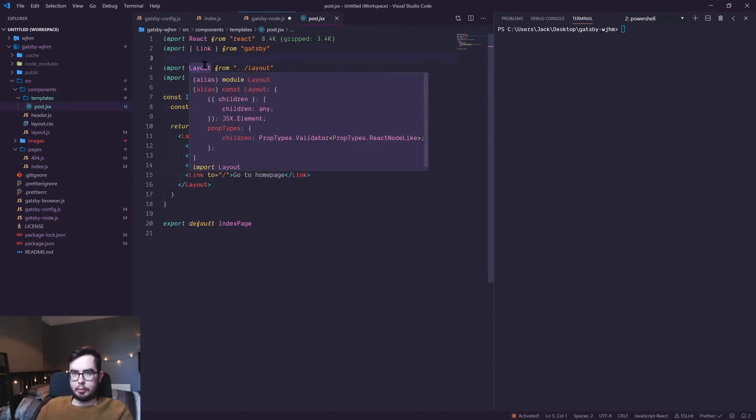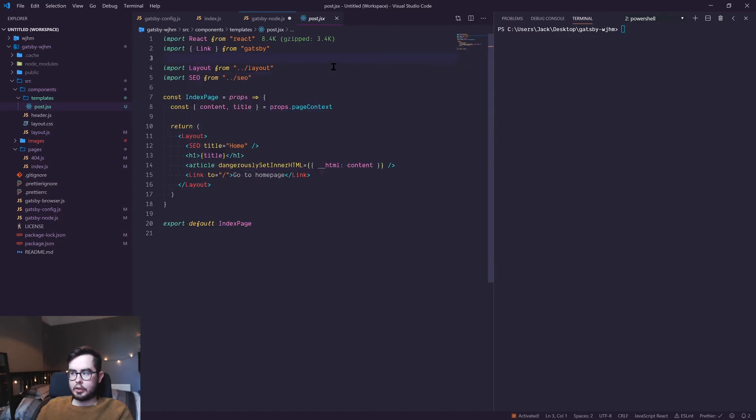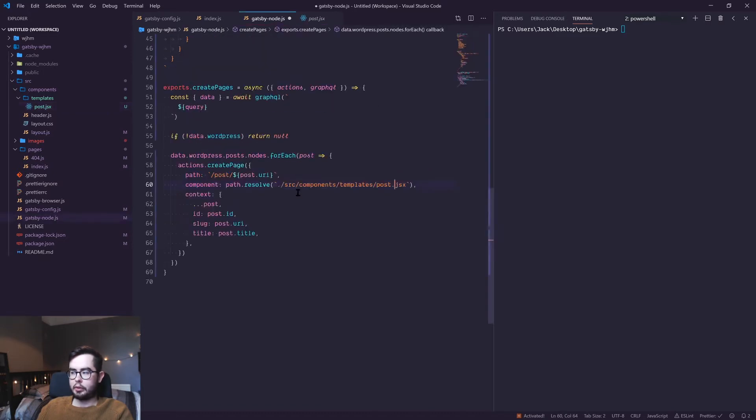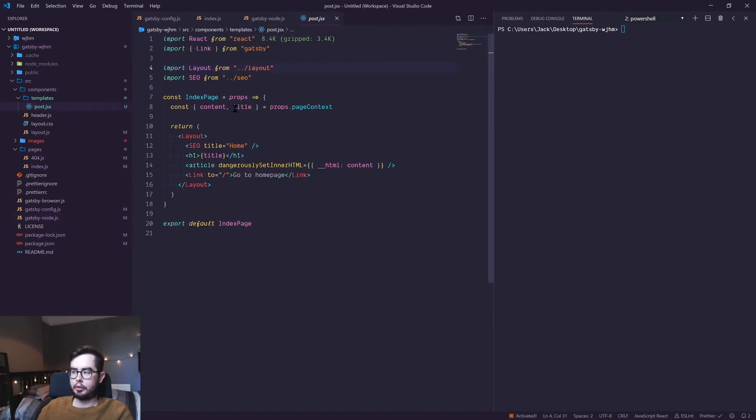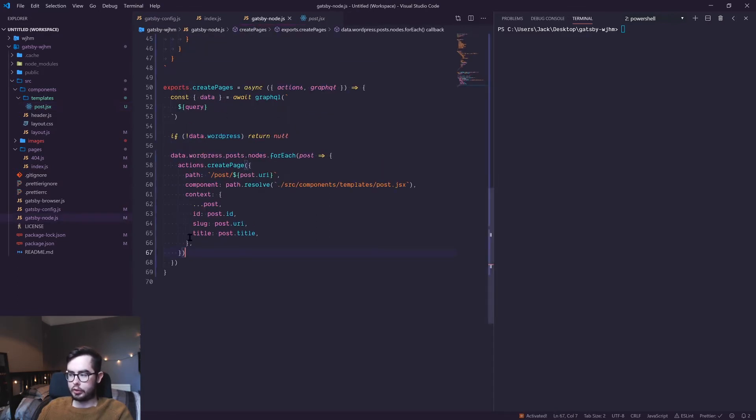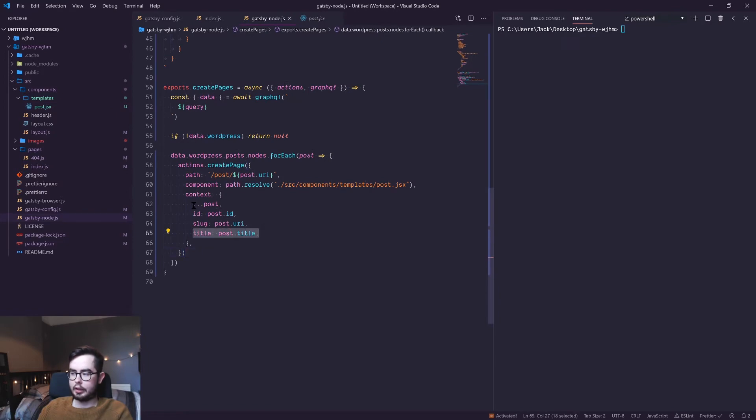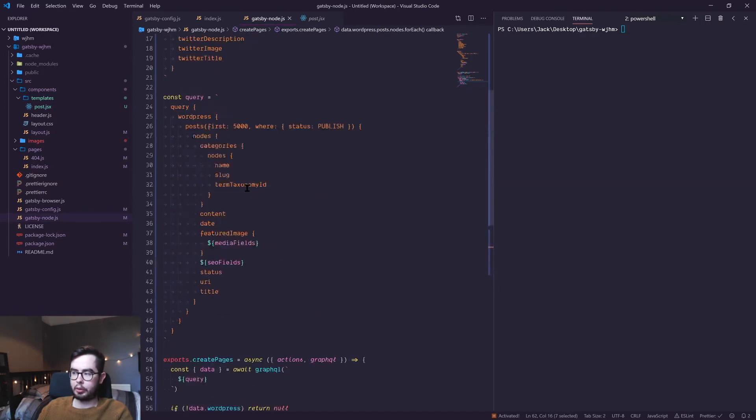If we go into source components templates and post, this is our new post template. Essentially what we're doing is all the context that I just mentioned in our node file gets passed down as a prop under props.pageContext. Then from there we're destructuring content and title, which is specified as title and content is available when we spread the post object.